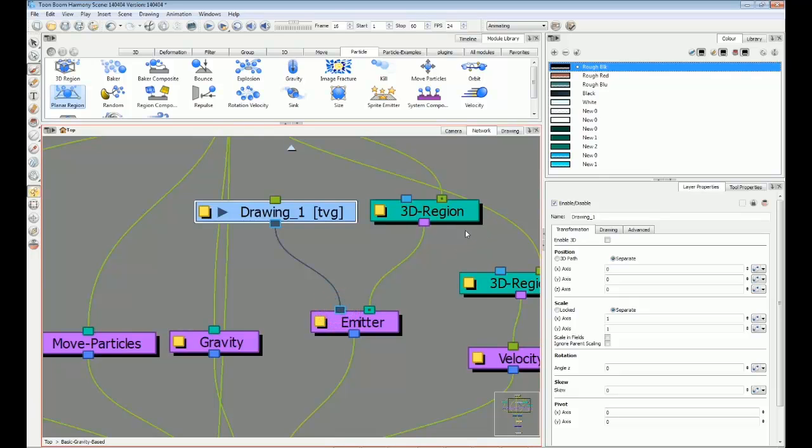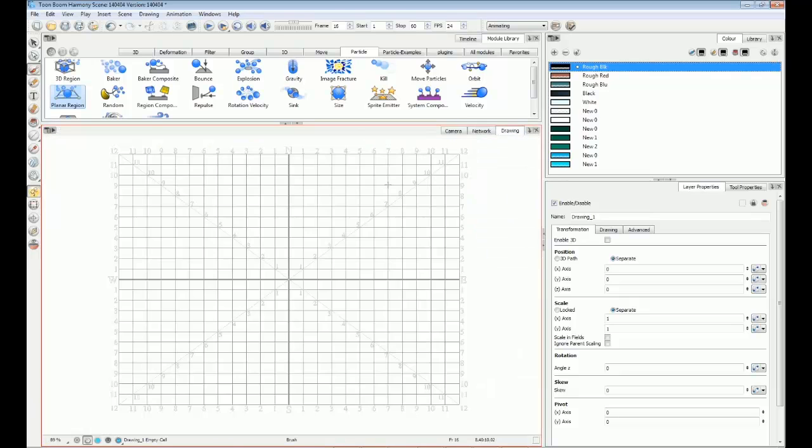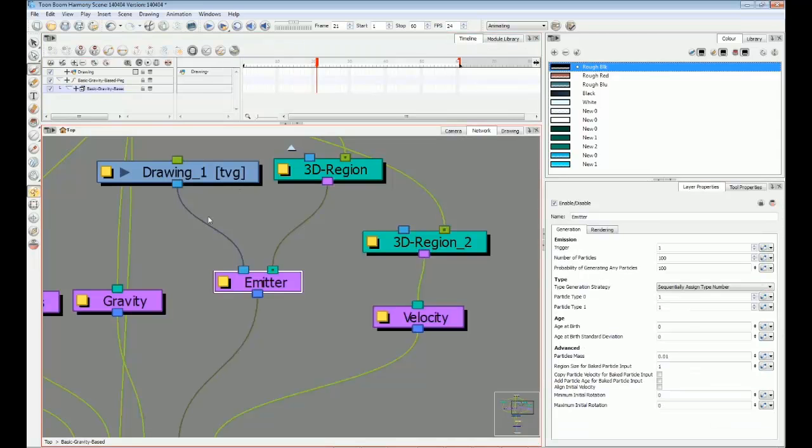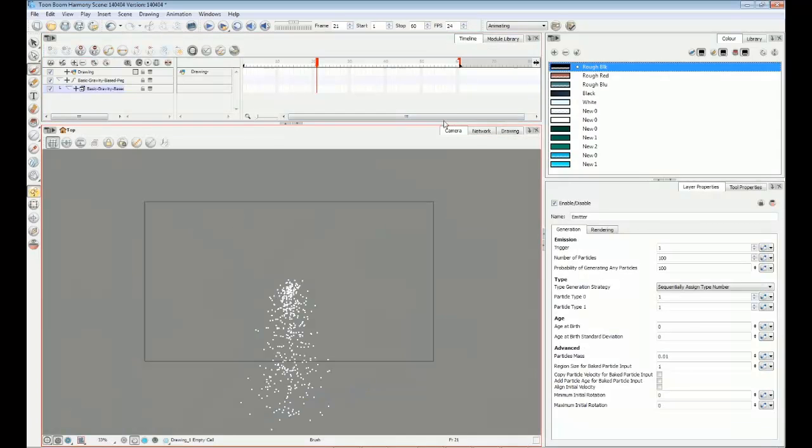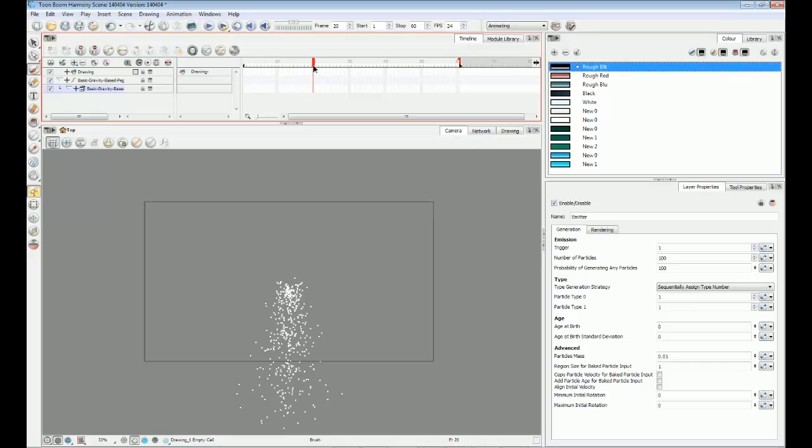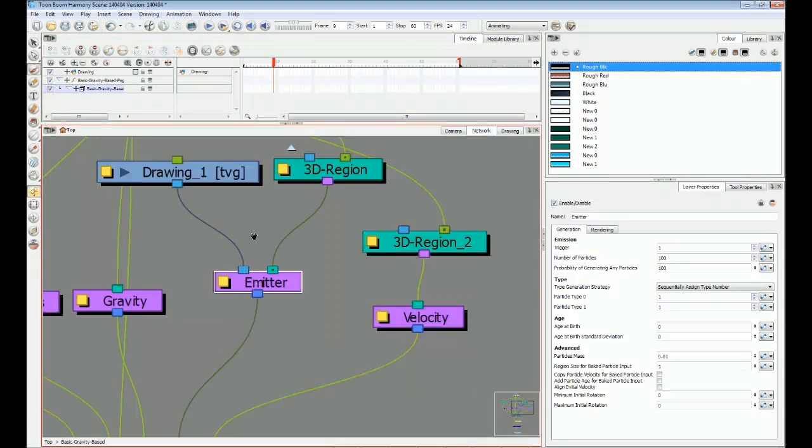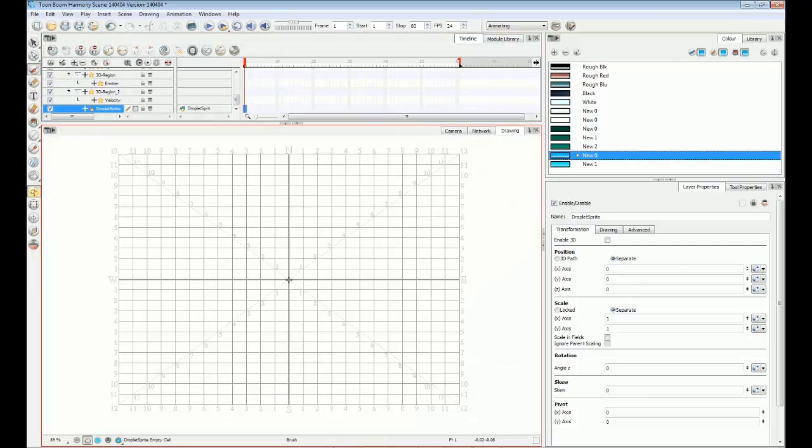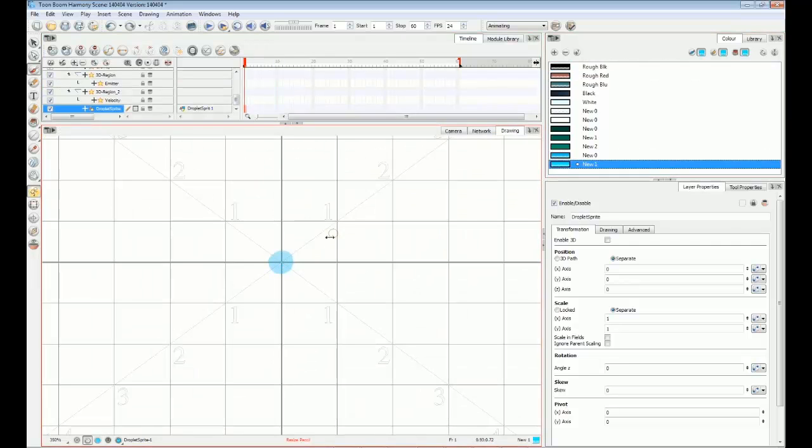Right now, there's a drawing layer plugged in here, but there are no drawings on it. The basic gravity-based example already looks like it might be water coming from a shower head, so let's replace those dots with droplets of water. On the first frame of the emitter's drawing layer, I'll draw a round water droplet.